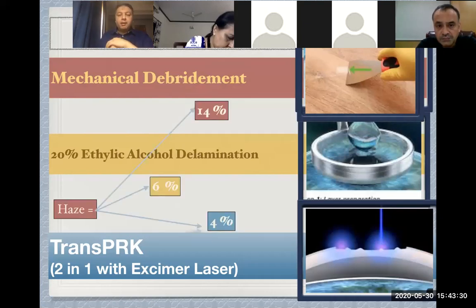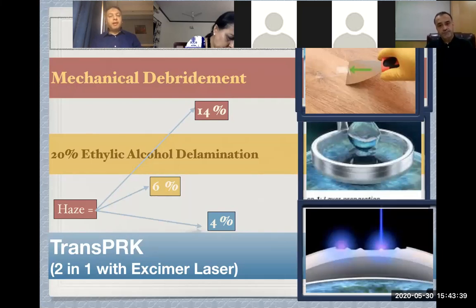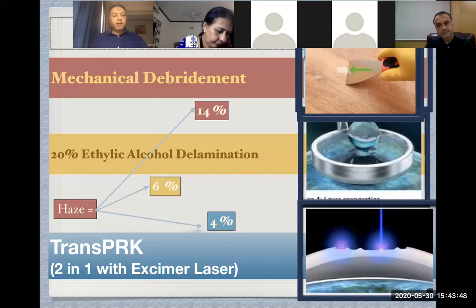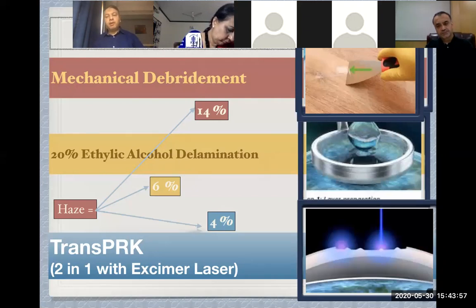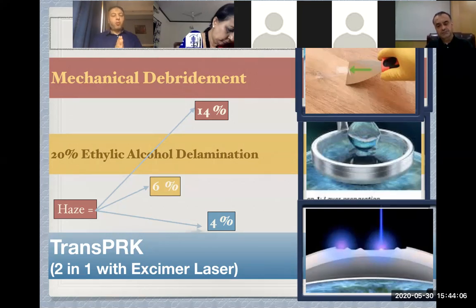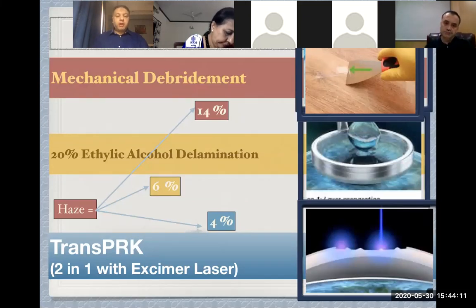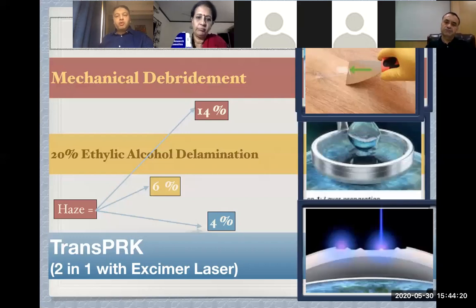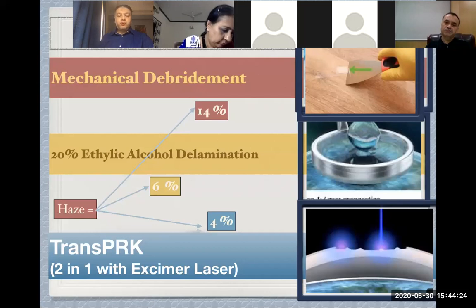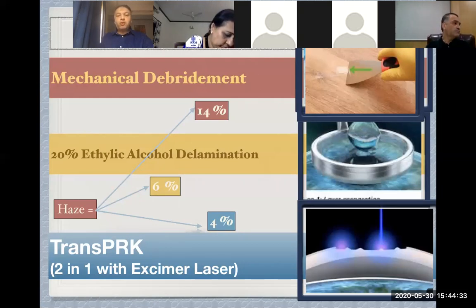Alcohol-assisted removal of the epithelium causes less haze than mechanical debridement, but still carries the risk of alcohol toxicity to the epithelial cells and corneal surface, so some haze can occur. Trans-PRK is the smoothest, most gentle, and most planned method to remove the epithelium with a good transition zone. In a comparative study, the haze incidence with trans-PRK was 4%, with alcohol it was 6%, and with mechanical debridement it was the highest at about 14% — approximately three times that of laser removal. It is much better to use the laser to remove the epithelium.